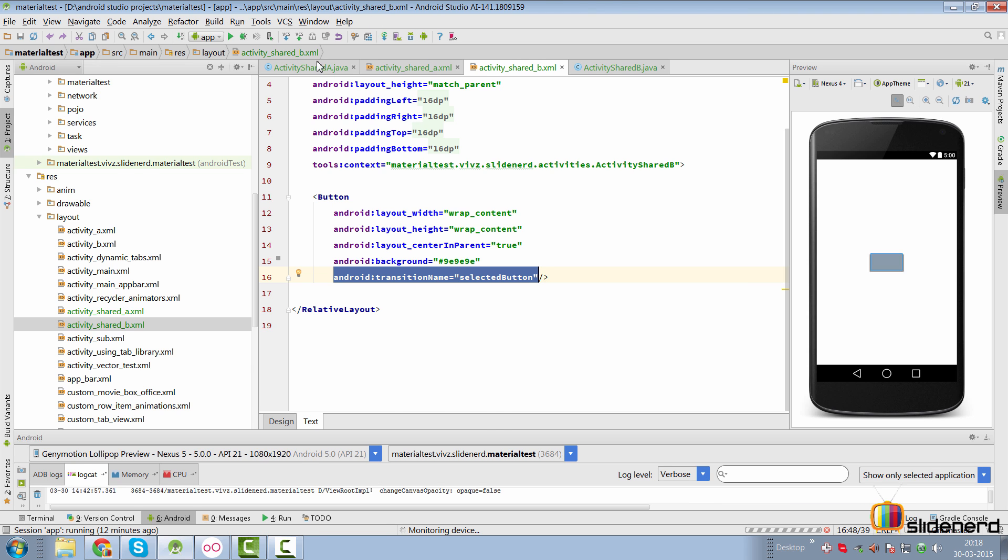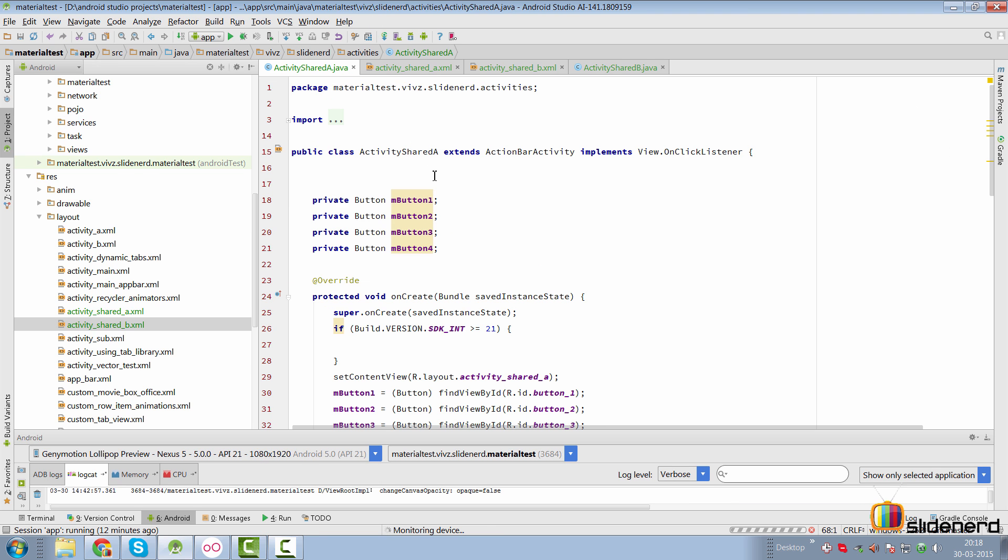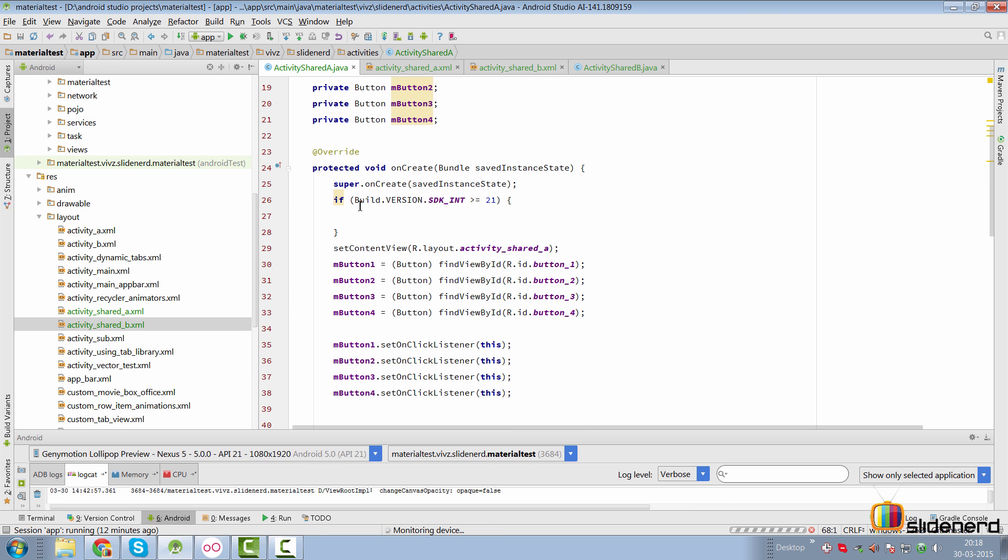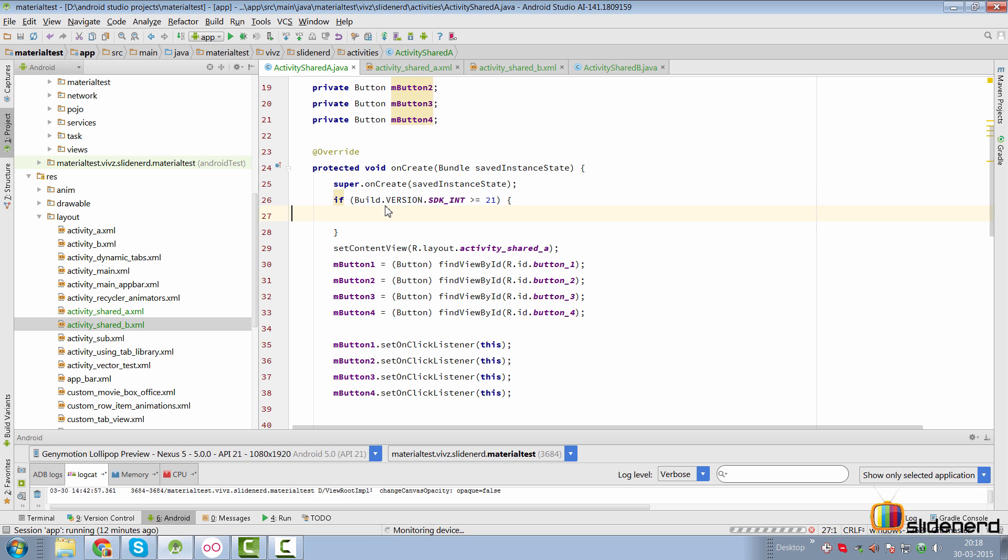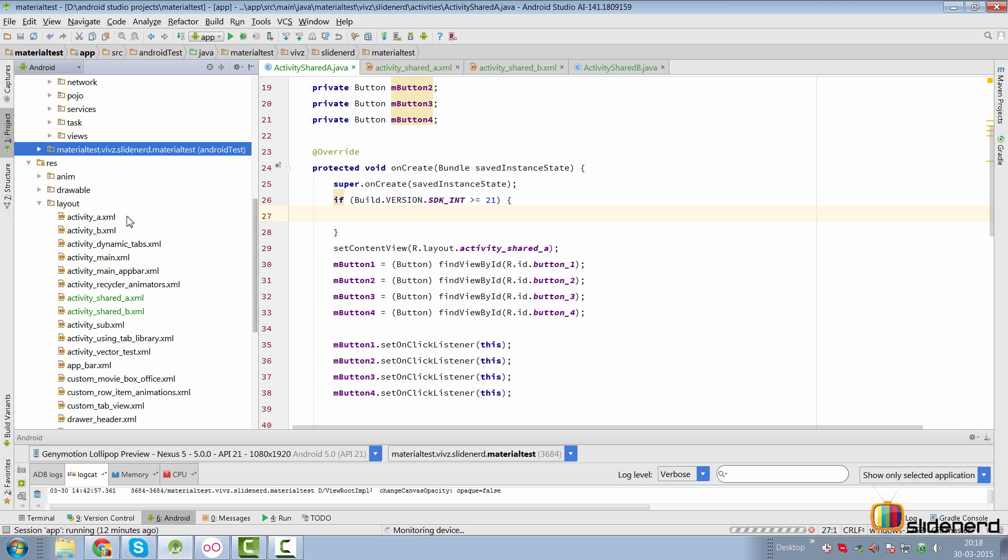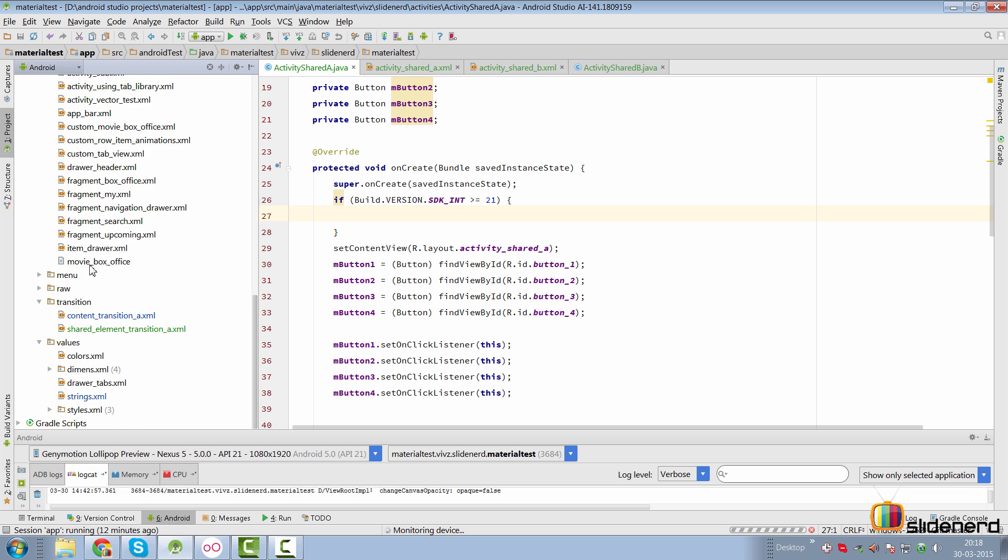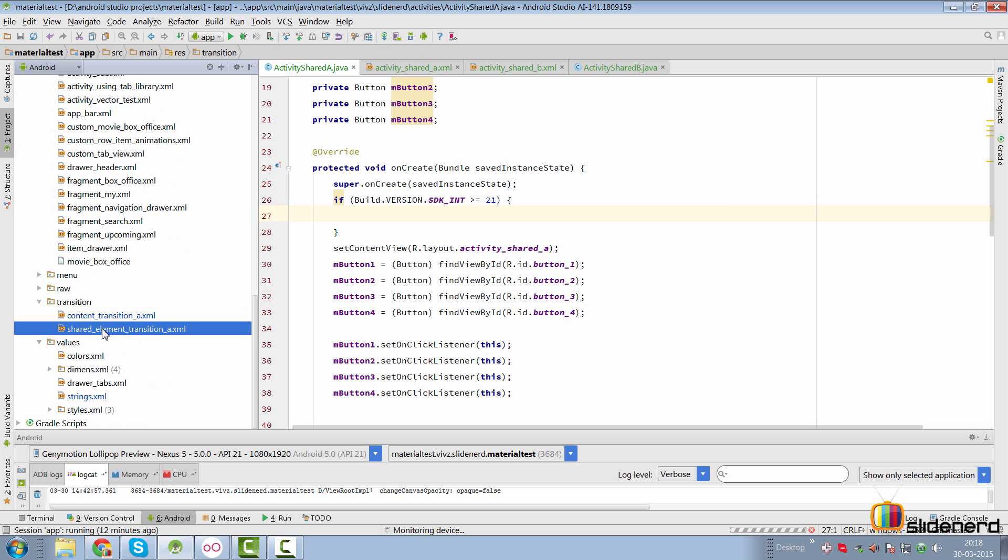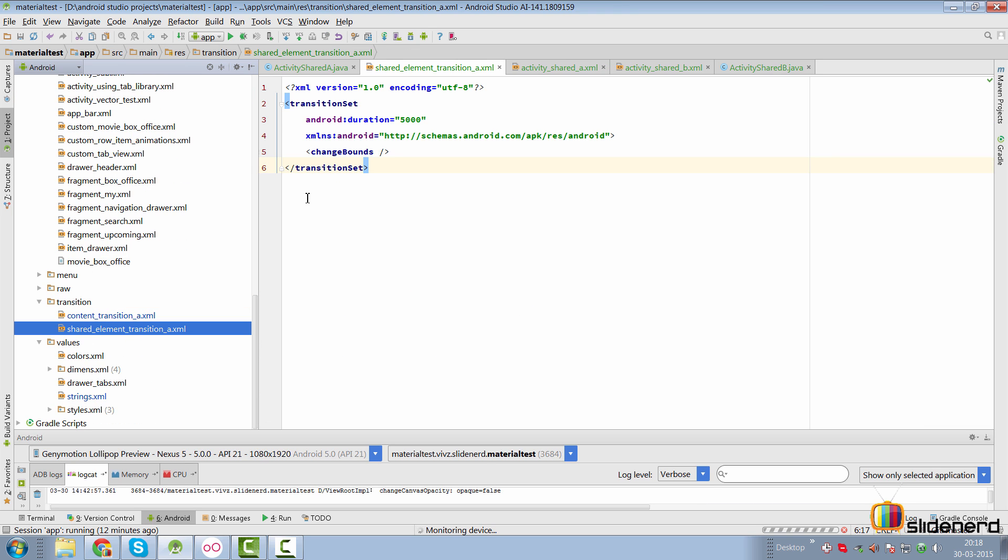So going to shared activity shared underscore A, I have to first check whether the build version is greater than equals to 21 or not. Now I have already created a transition the same way I did in my previous video. If you go here to my transitions folder in RES, there is a folder called transition where I have my shared element transition underscore A. You will notice that it is the same thing which I did in the previous video. There's a transition set. I have said that the duration, which should be 5000 milliseconds, and I have used the change bounds transition over here.